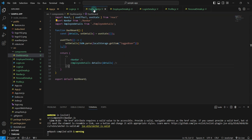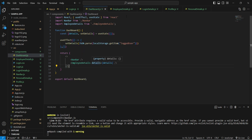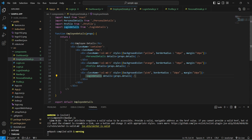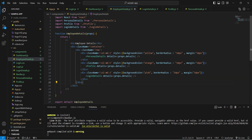The Employee Details component sits between the Dashboard and those three child components. It receives data as props from Dashboard and passes props down to the children — but Employee Details doesn't actually need that data itself. We're passing it through just to reach the children. To overcome this prop drilling problem, we have the React Context API solution.